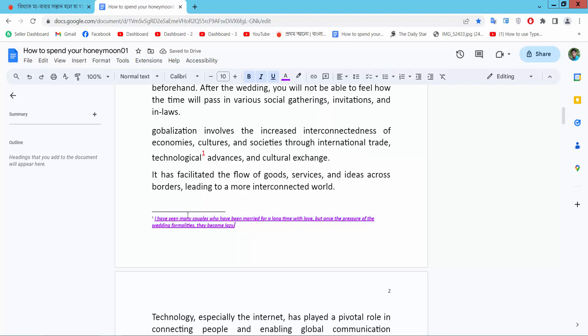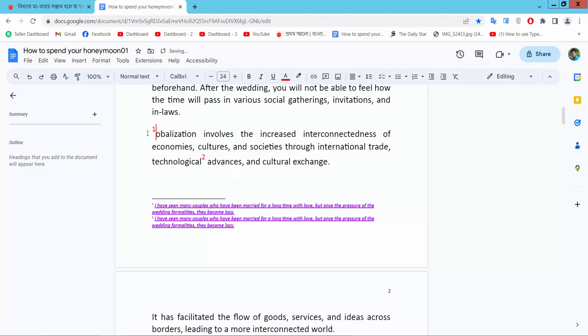You can also remove footnotes. I will copy this footnote using Ctrl-C. I will put this footnote here. And see this.